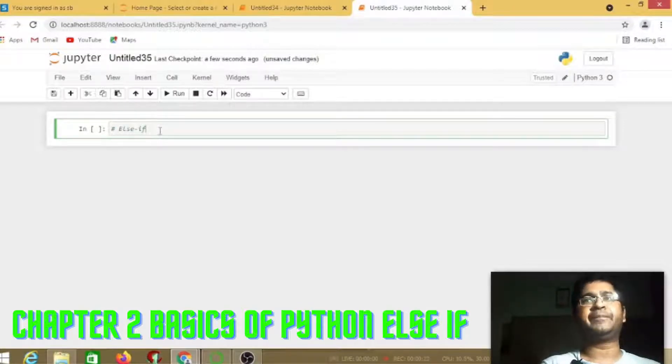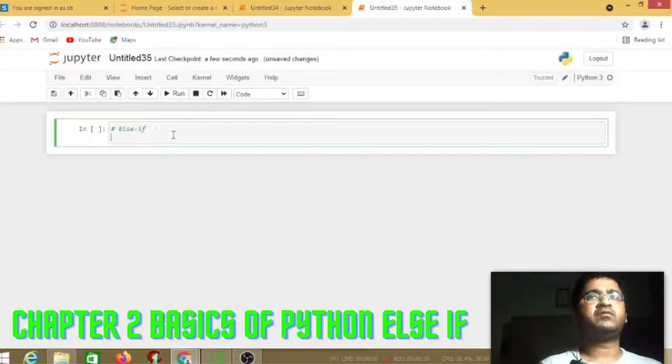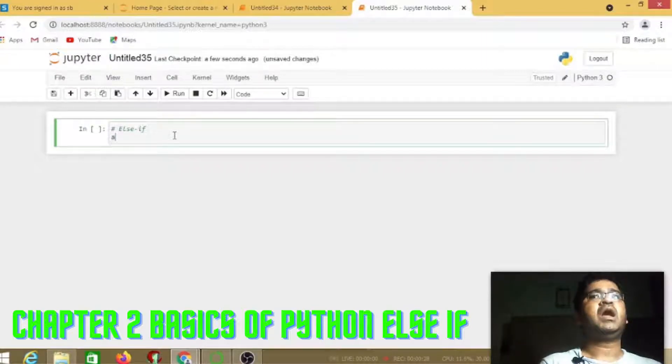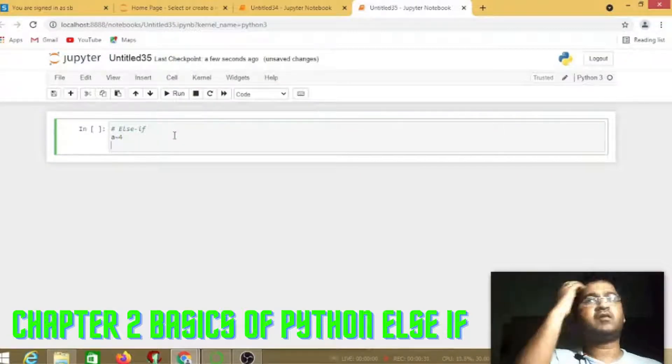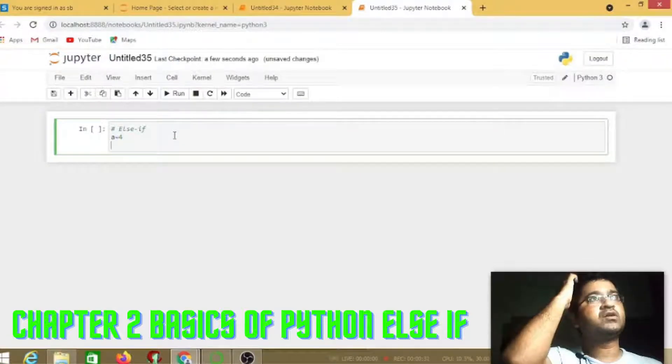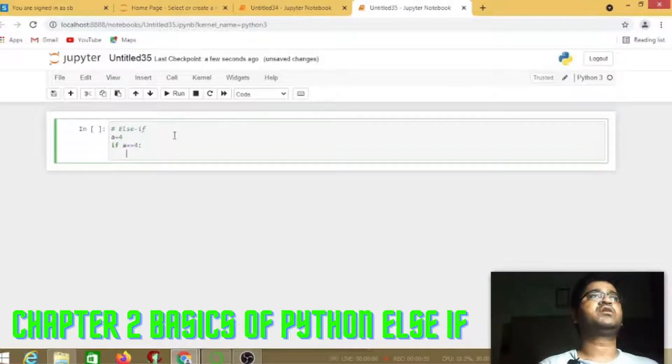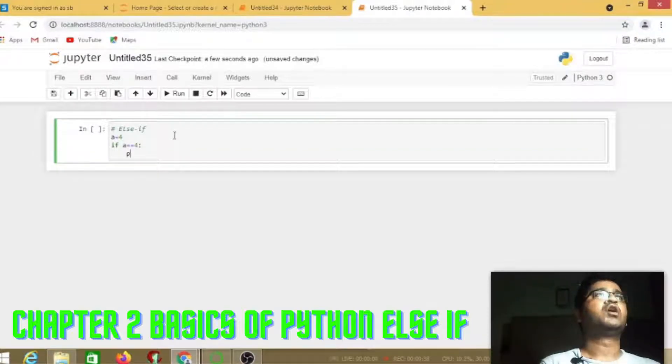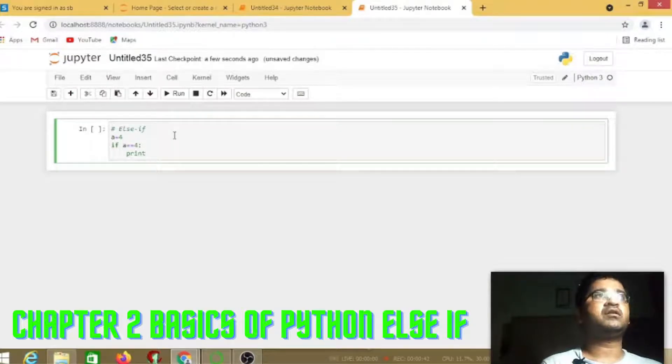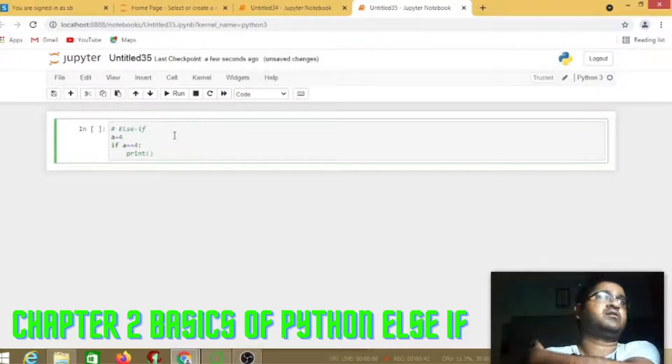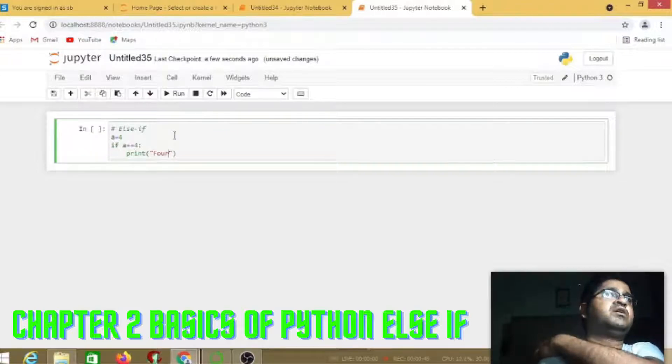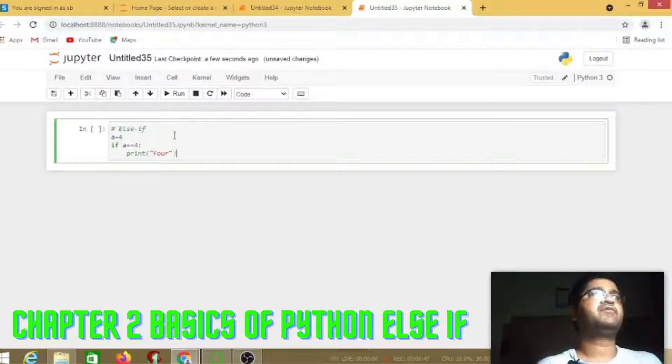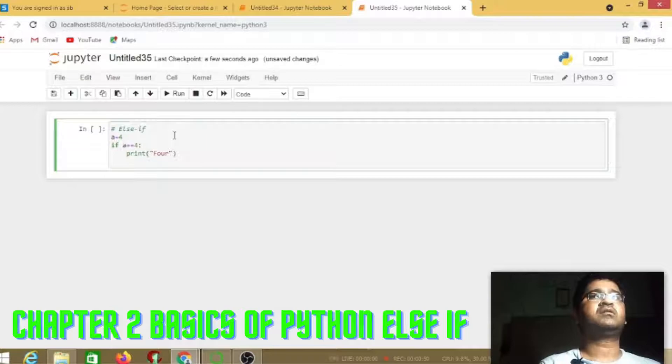The syntax is quite simple. Suppose we define a variable a equals 4, and the syntax is if a equals equals 4 colon, then it will automatically give the indentation and print function.